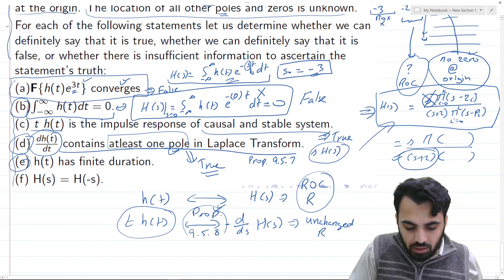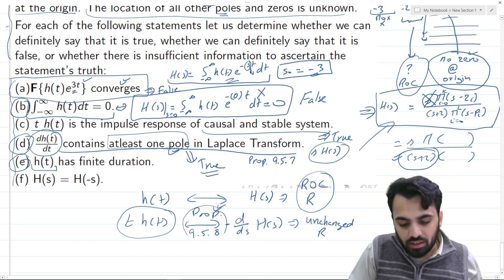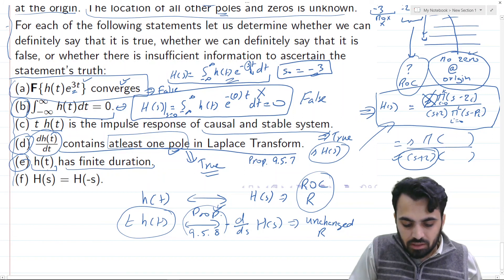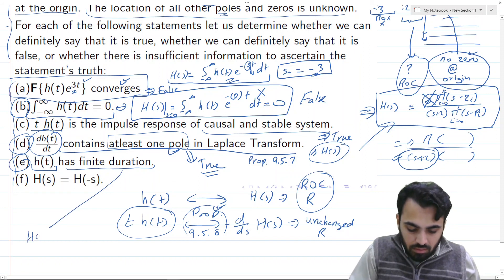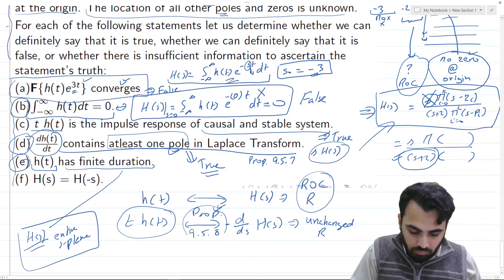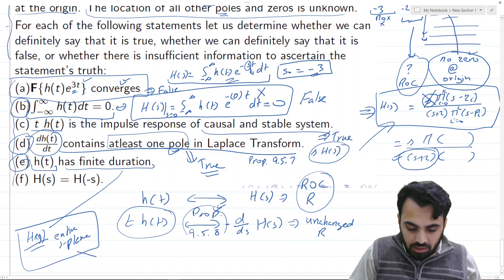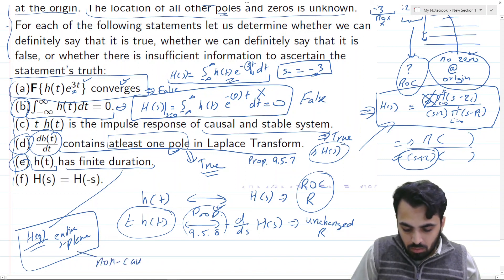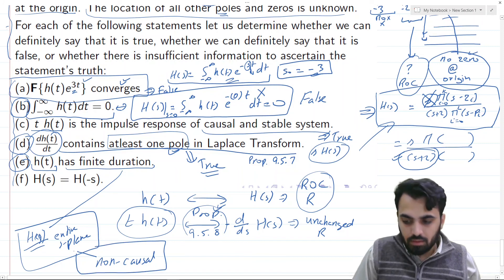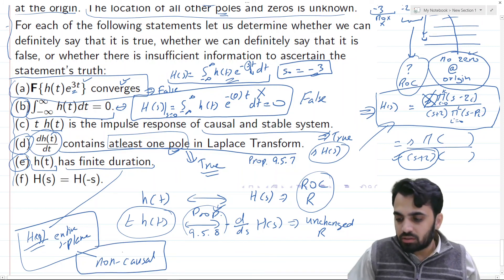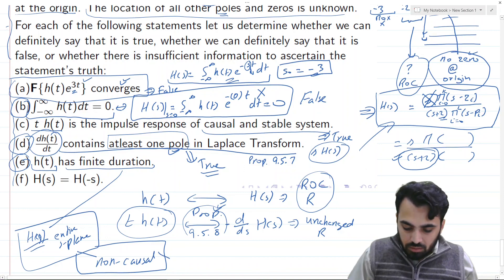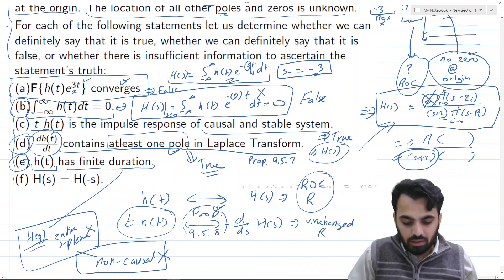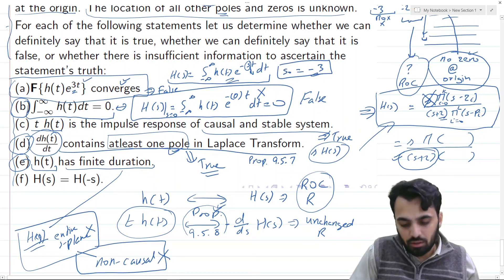Part E states that h(t) has finite duration. If h(t) had finite duration, then H(s) would converge for the entire s-plane. But if the ROC is the entire s-plane, the system would be non-causal, contradicting our given condition that the system is causal. Therefore h(t) cannot have finite duration, and this statement is FALSE.